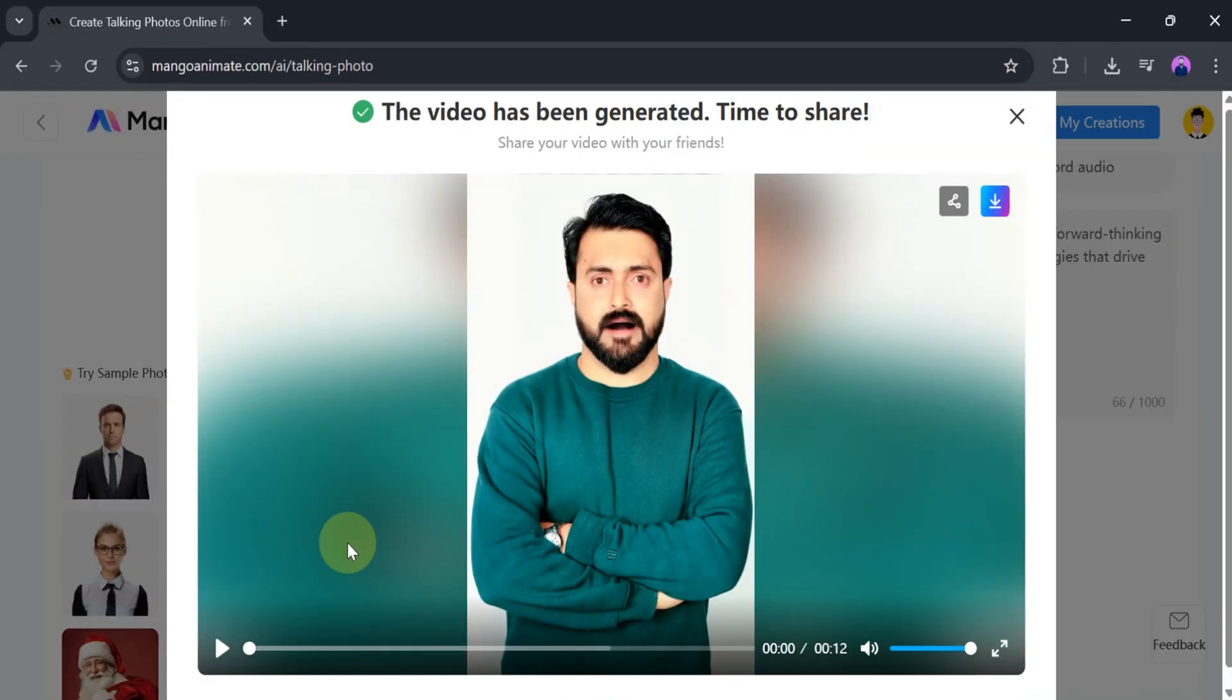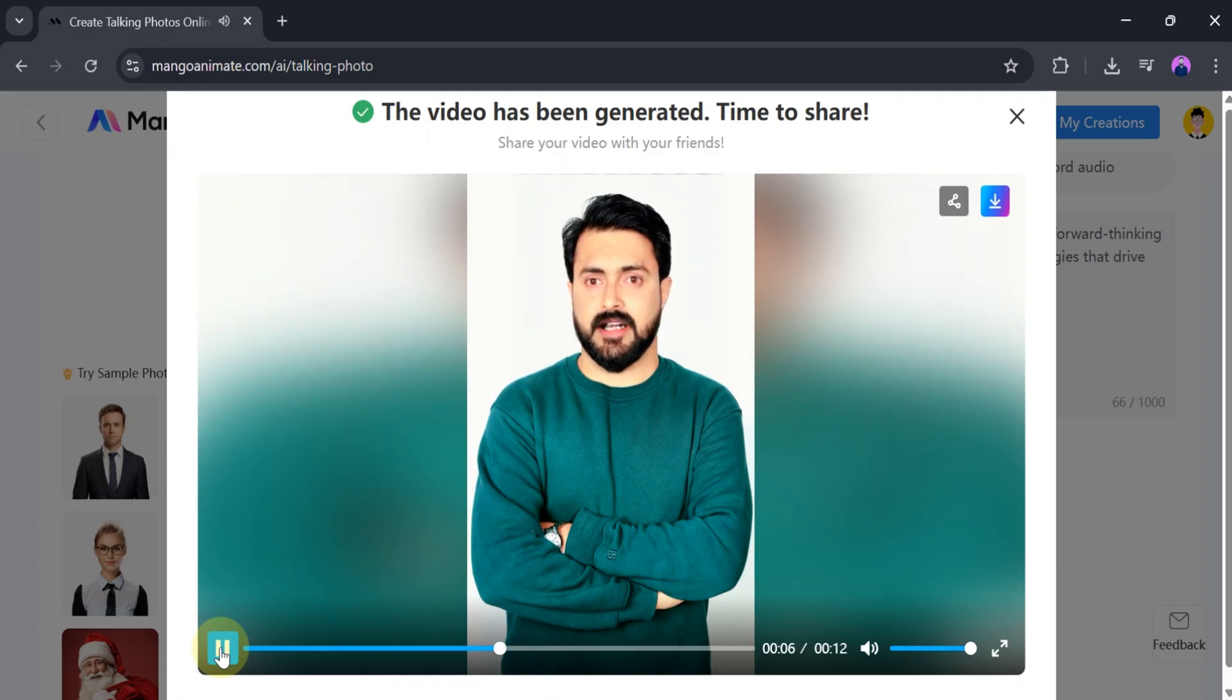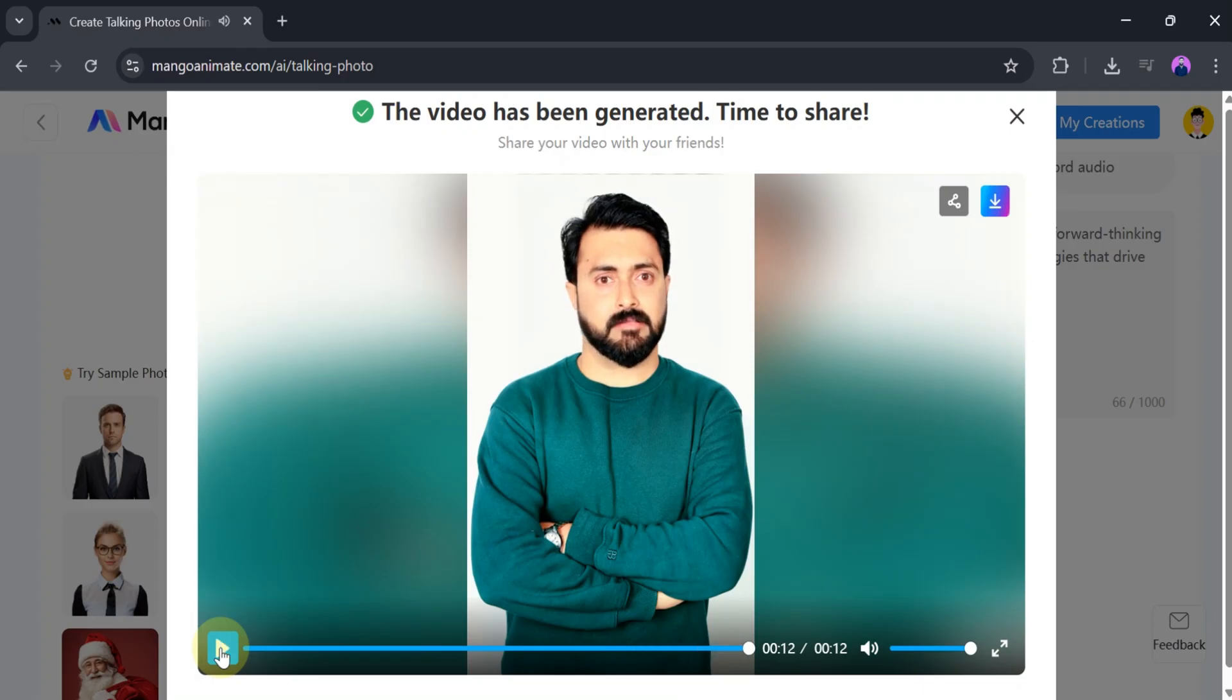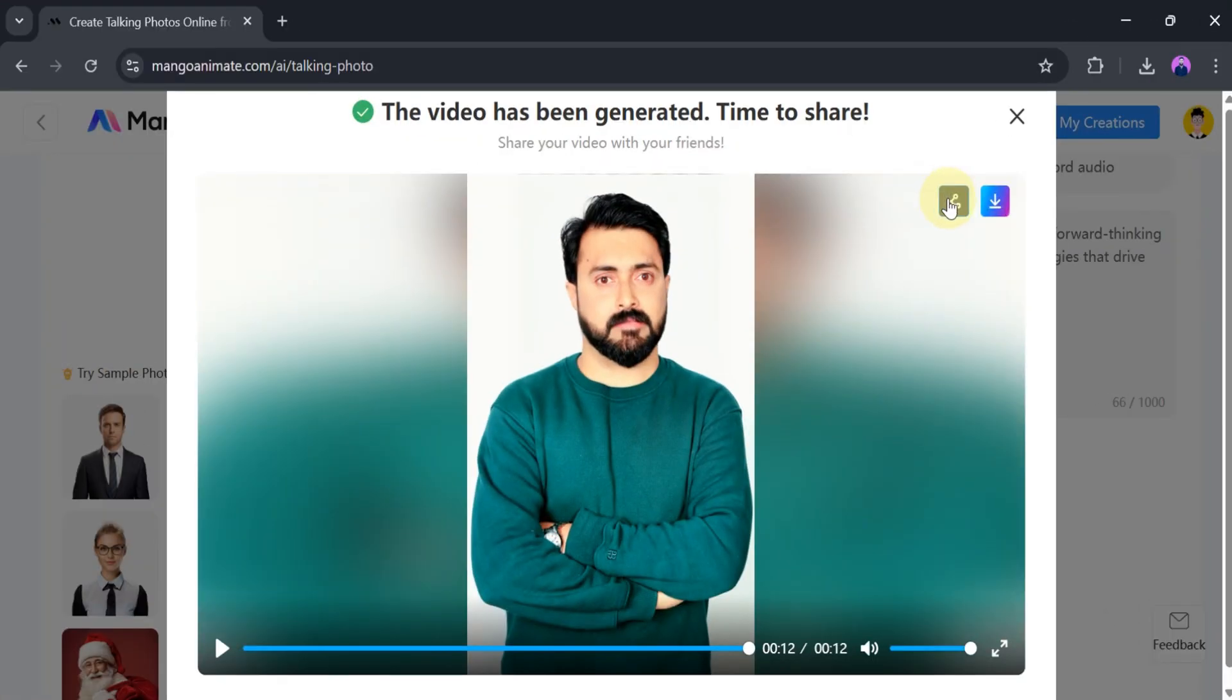Once our video is ready, let's play and see. Hello, my name is Purves, and I'm the CEO of Guru Tech Solutions, a forward-thinking company focused on delivering innovative tech solutions and digital strategies that drive real results. The video is awesome. We can also share or download the video according to our needs.